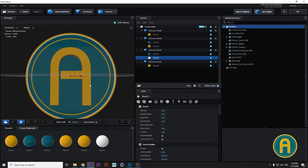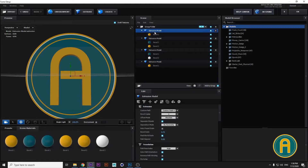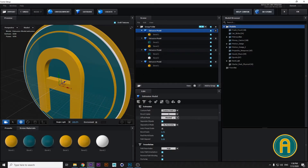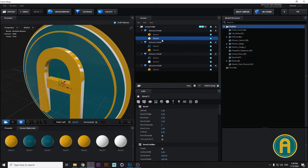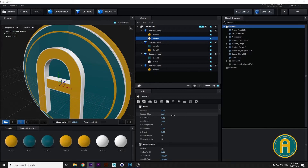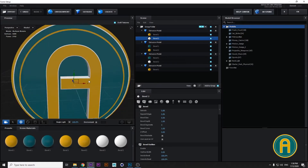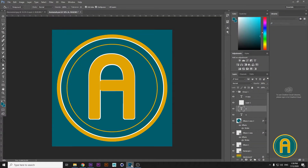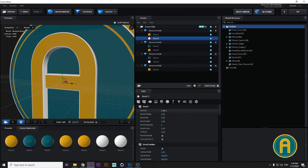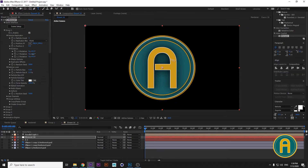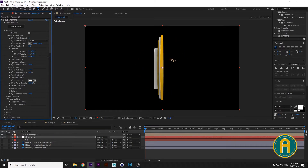We need a stroke for the text. Choose Extrusion Model A, Bevel Copy, Bevel Copy Two, choose Bevel Two, set the edges, and decrease a little bit. Let's see again — it must be bolder I suppose. Okay, this is our logo in 3D — you can see the 3D model now.